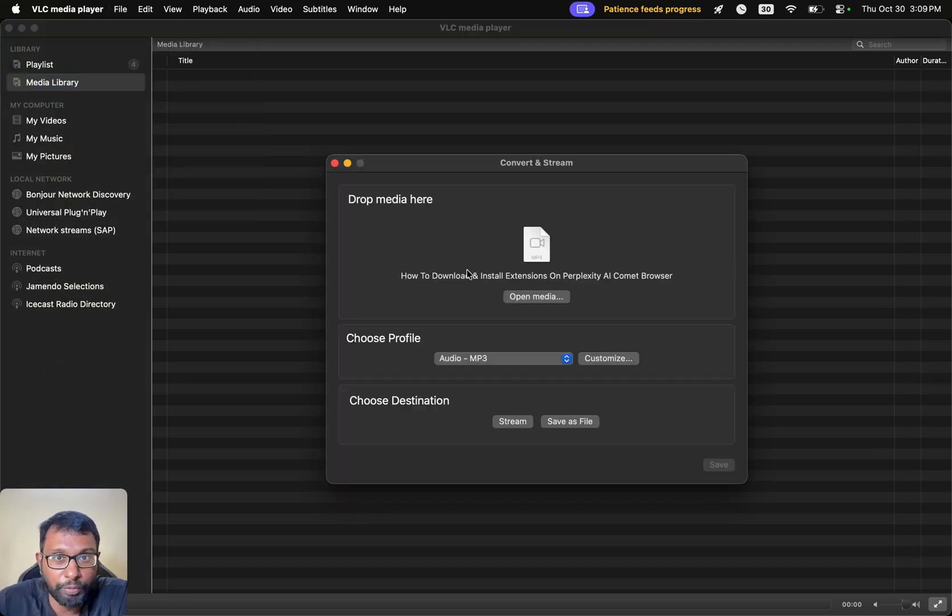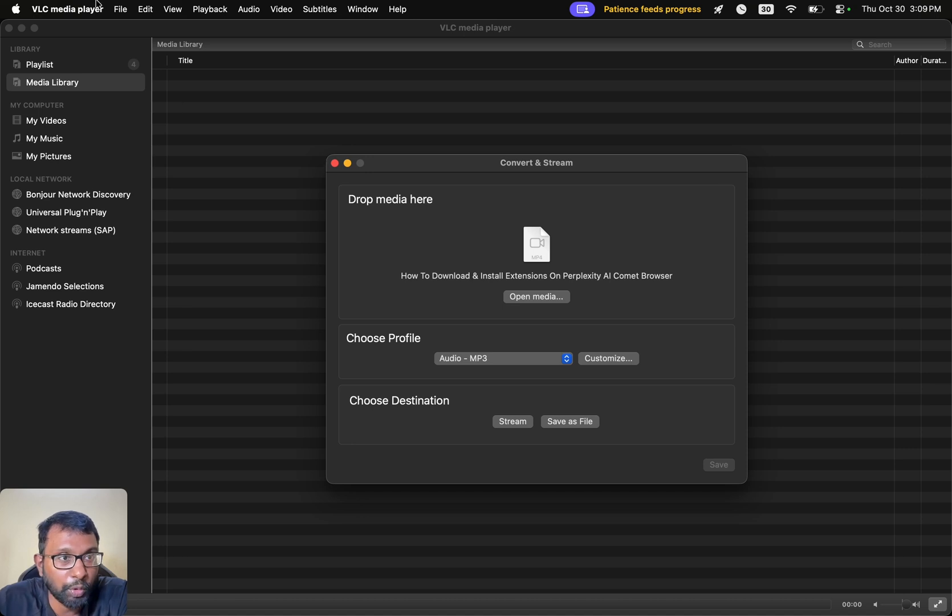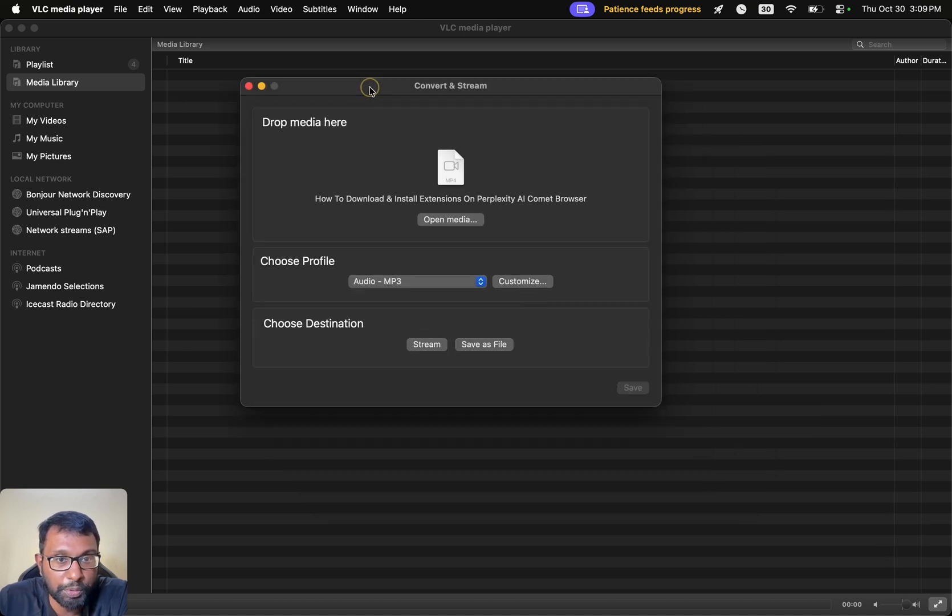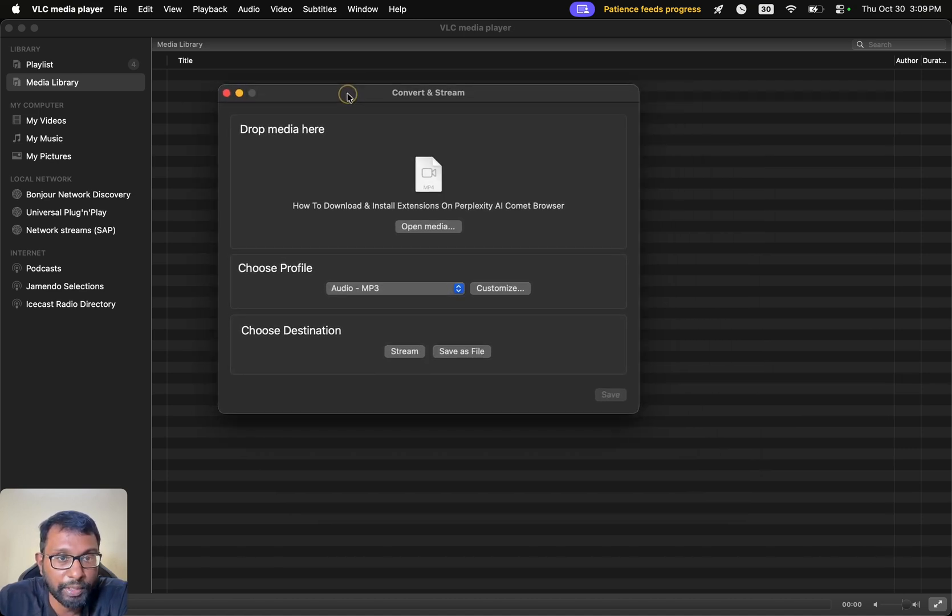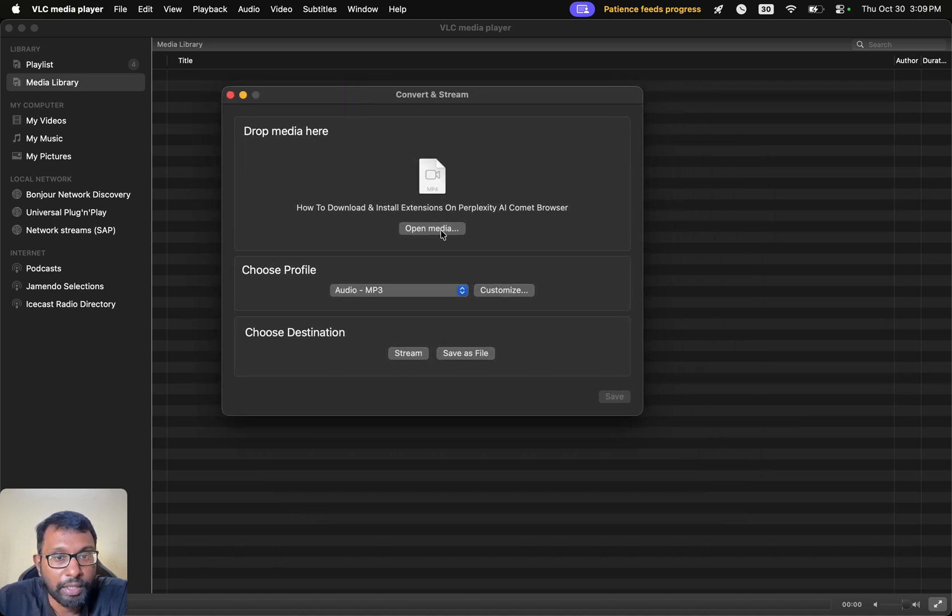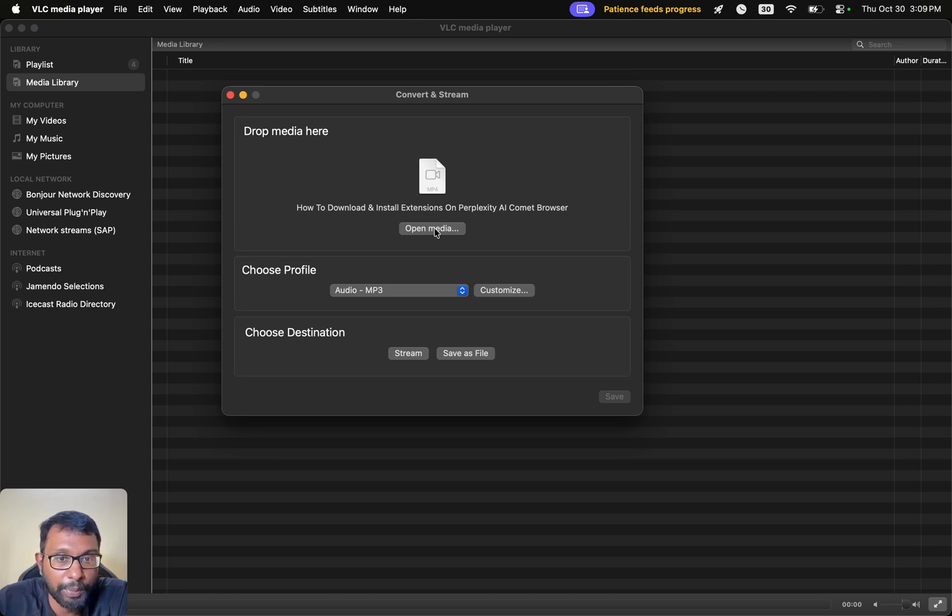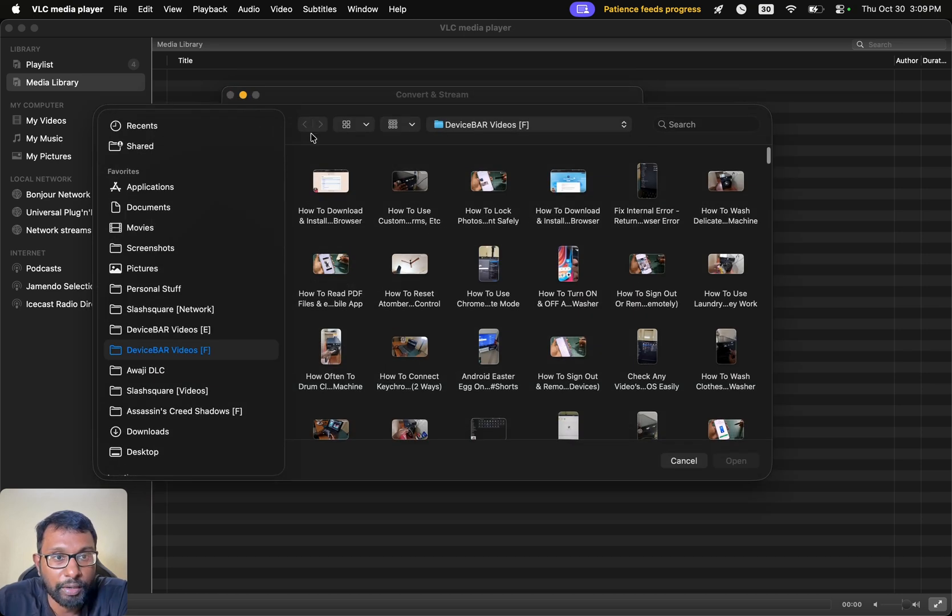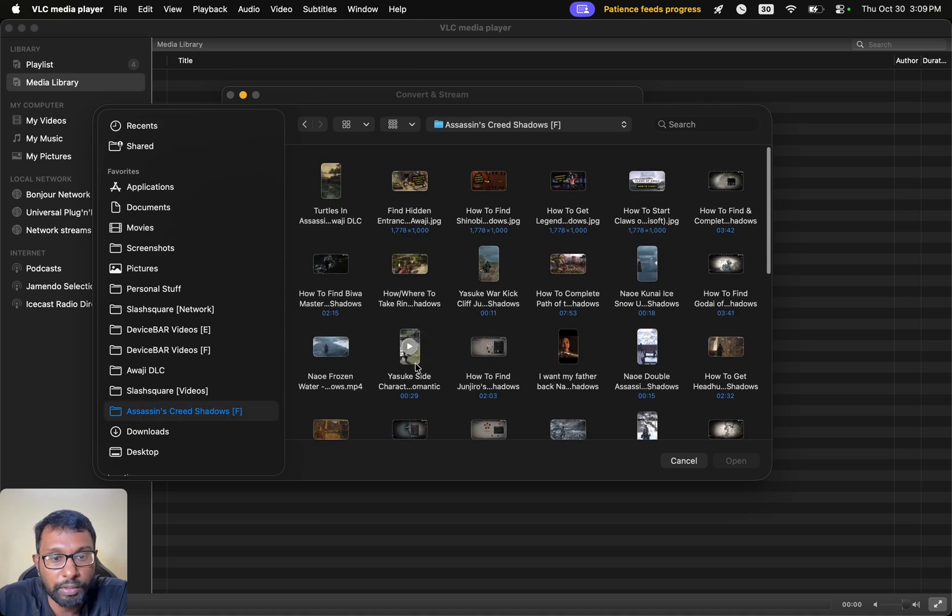This will be the same for Windows too. We have to go to Media and choose the Convert option. Then we will get like this. Here we can select the video for which we want to convert to MP3. I will go with this one.